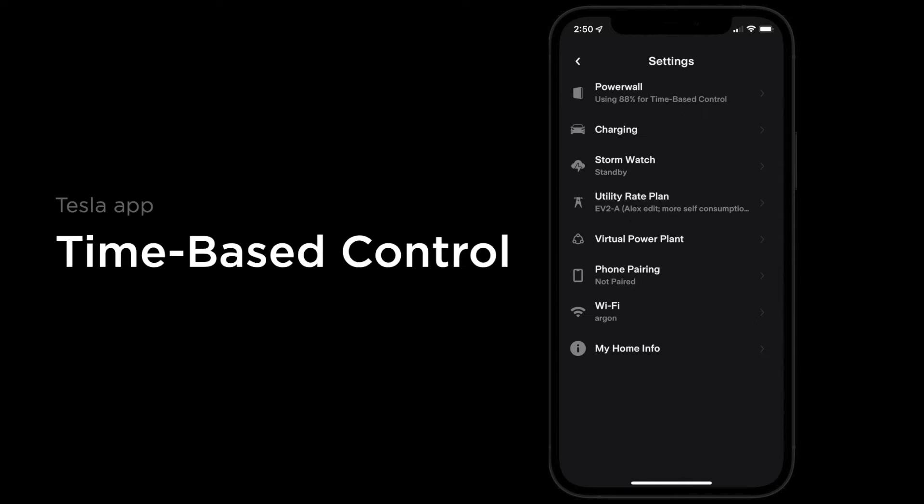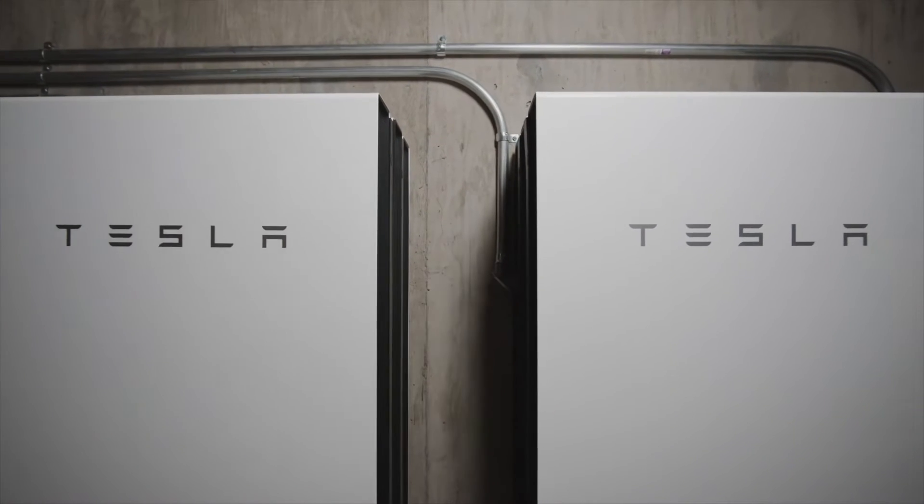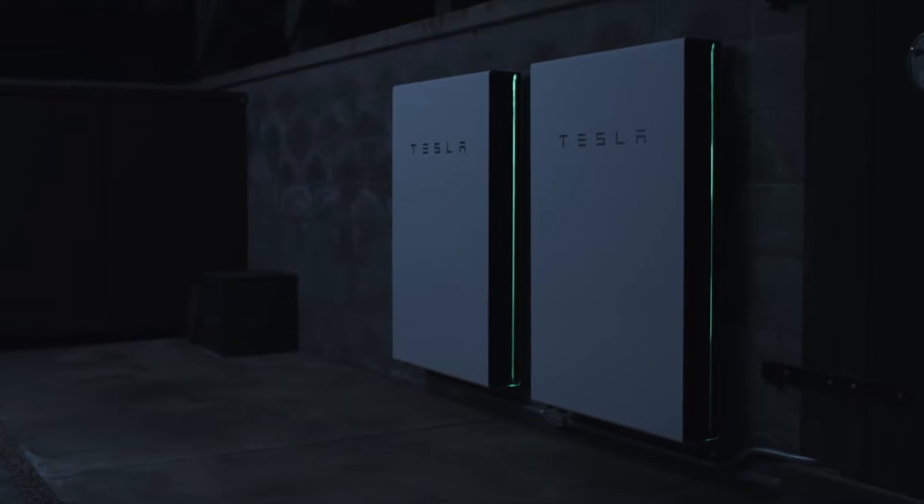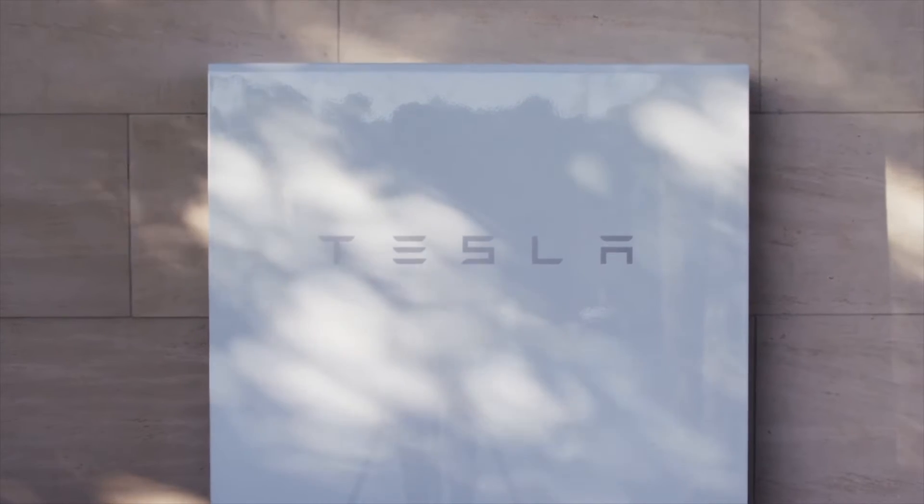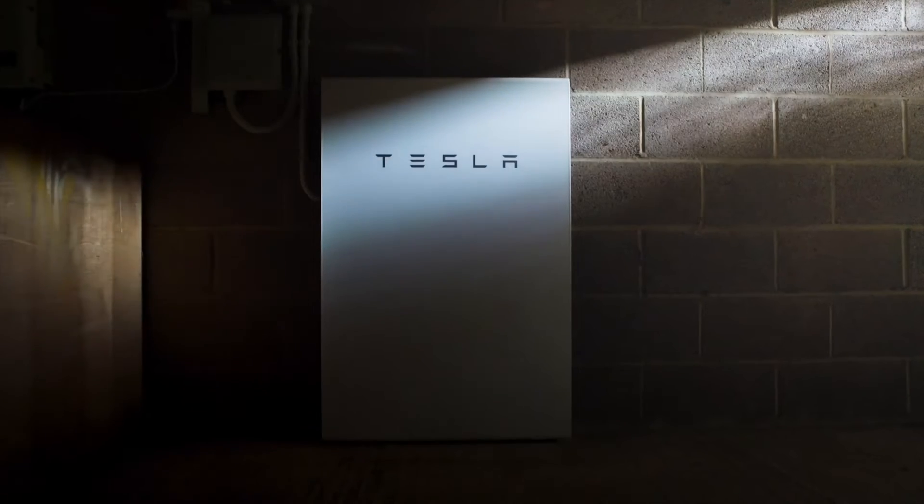If your electricity prices vary during the day, time-based control, also referred to as load shifting, can help you maximize savings through smart utilization of your Powerwall and is likely the most economical mode for your system.